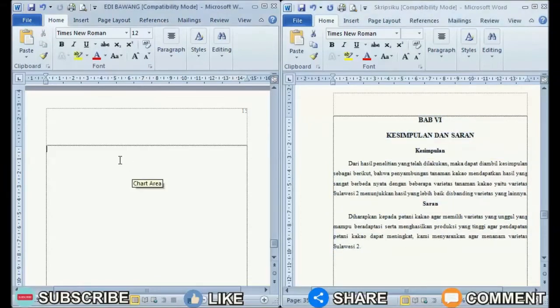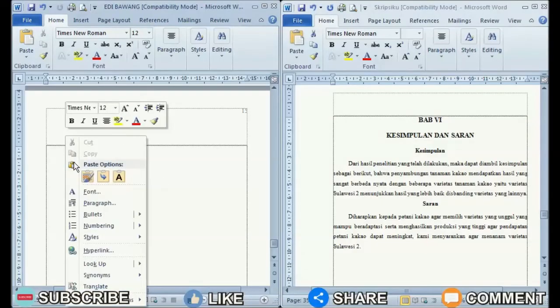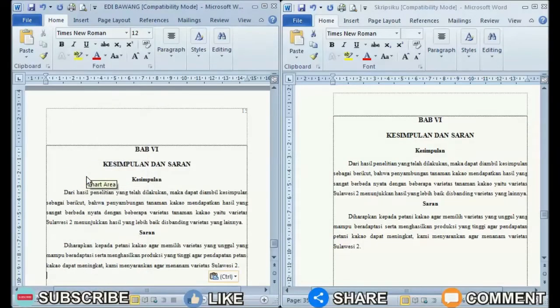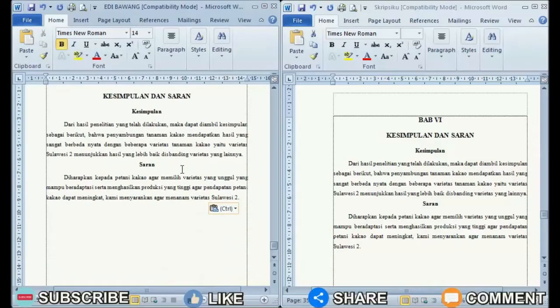After that, we move on to the other document, where all you have to do is create a new page. If what we copied earlier wanted to be moved to the last page, friends can immediately create a new page at the end of the document by placing the cursor at the end of the text, then pressing Enter until a new page appears.